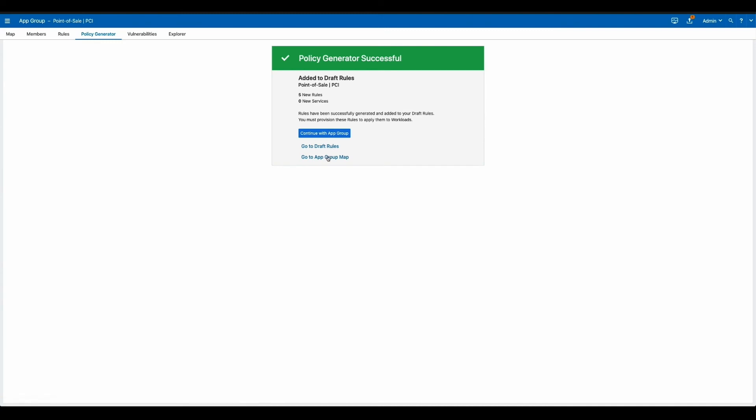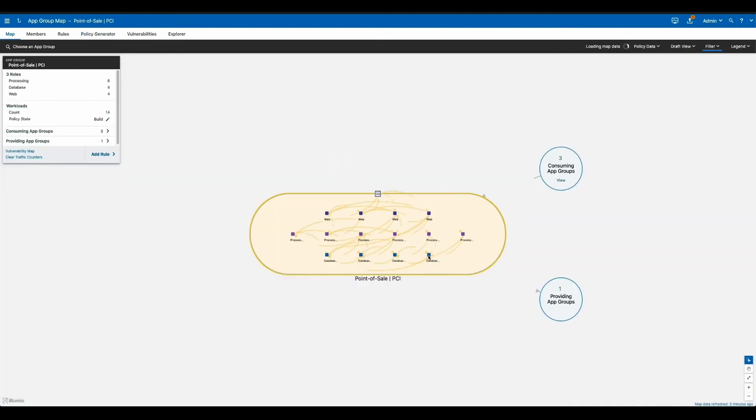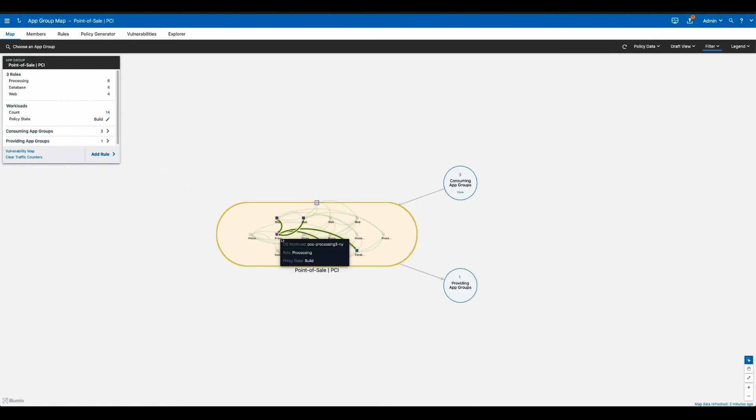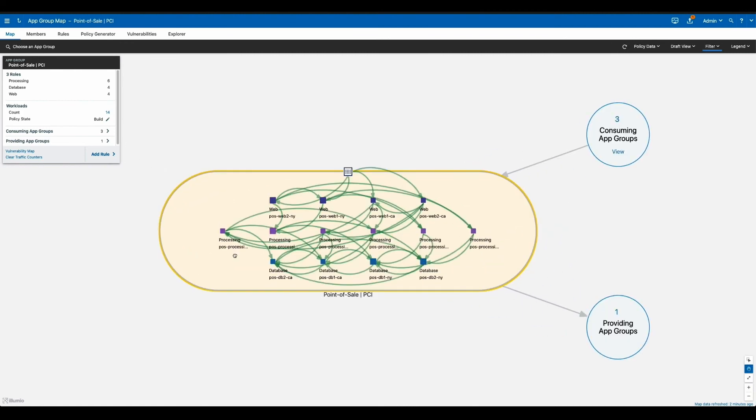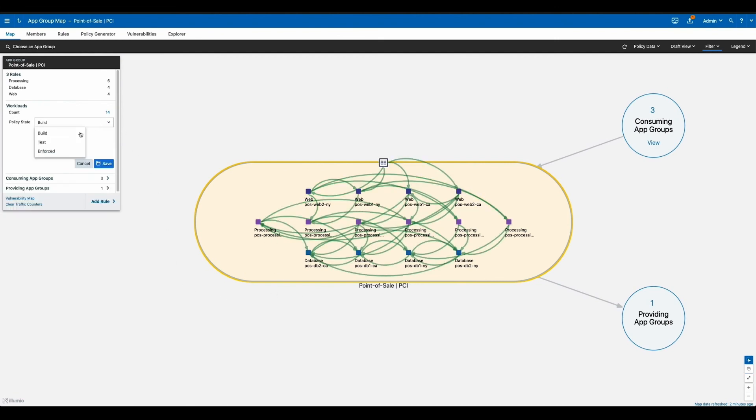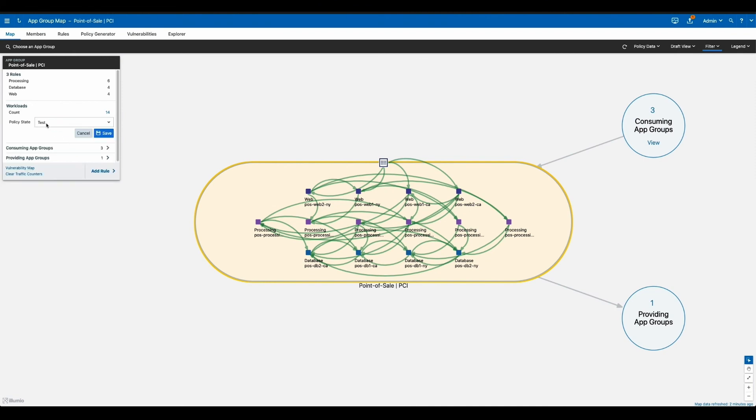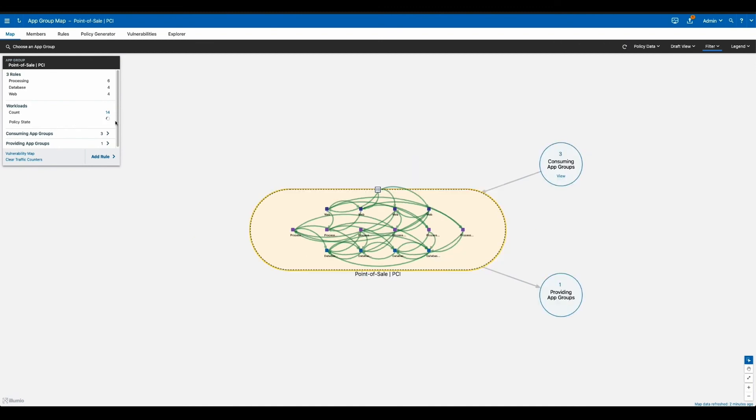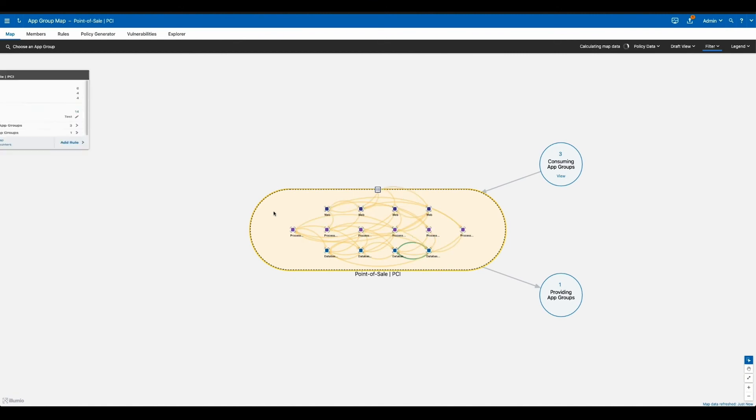Once you've written policy, Illumio gives you the ability to model and test this to ensure that it's very precise. These are three distinct modes. We have build mode, which you see here, which is essentially going to overlay the policy on the flows. Test mode is going to give you a more precise understanding of any flows that potentially violate your policy without actually dropping the traffic and breaking the application.